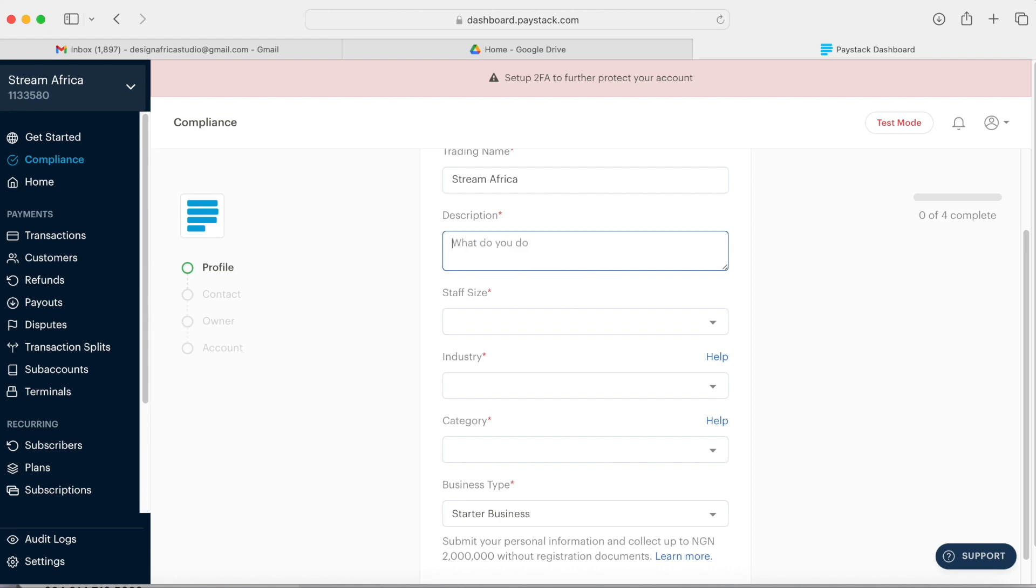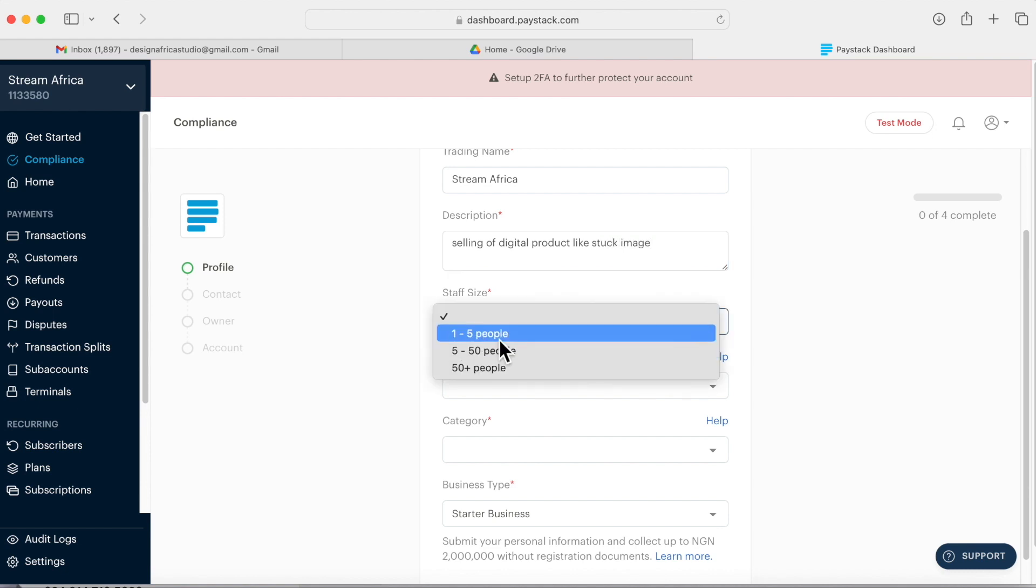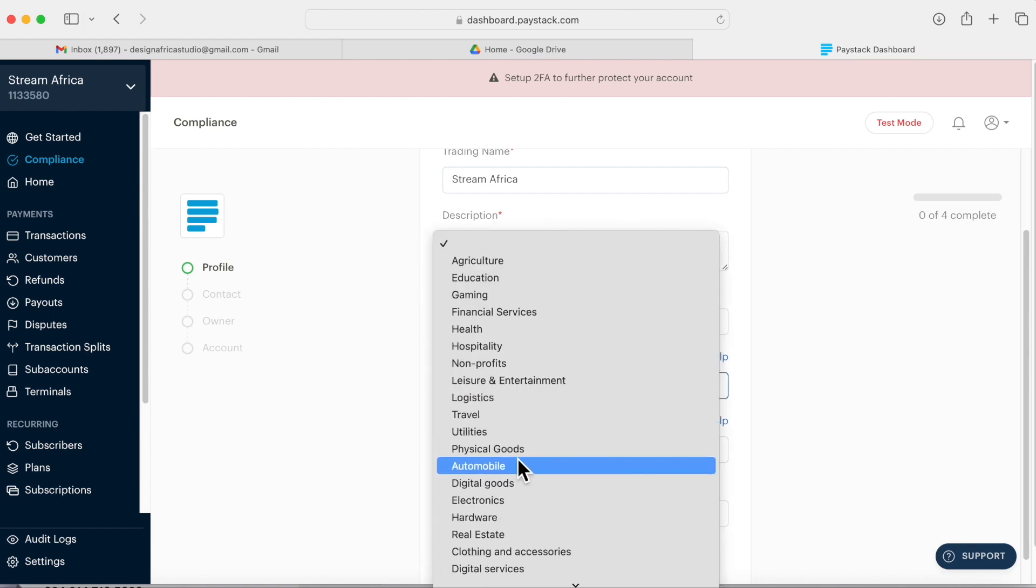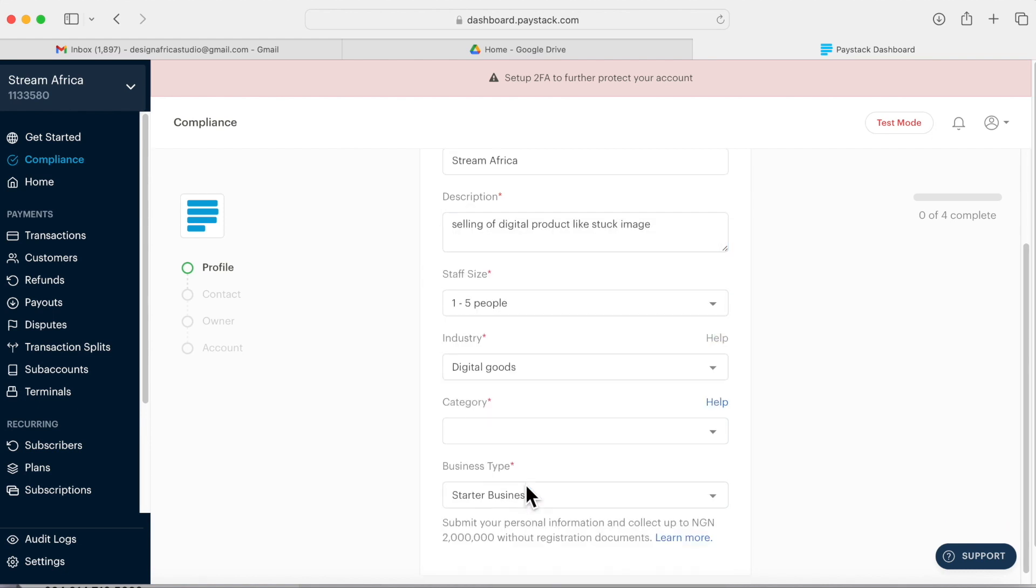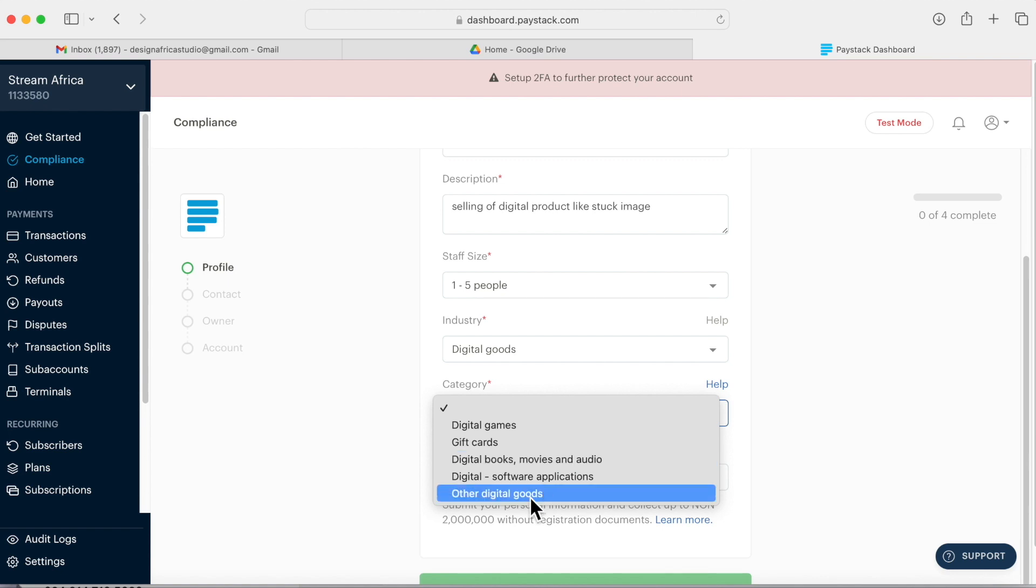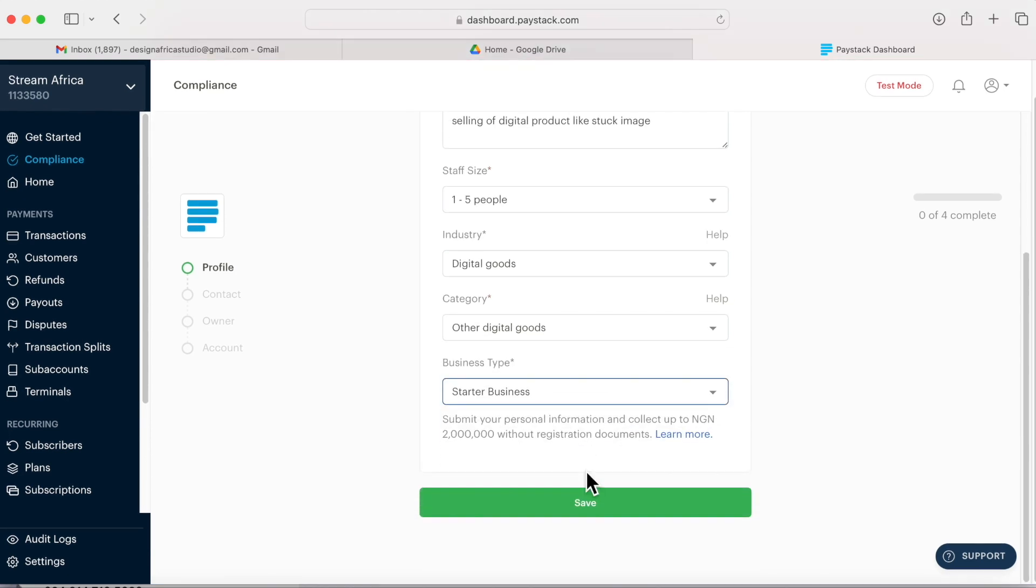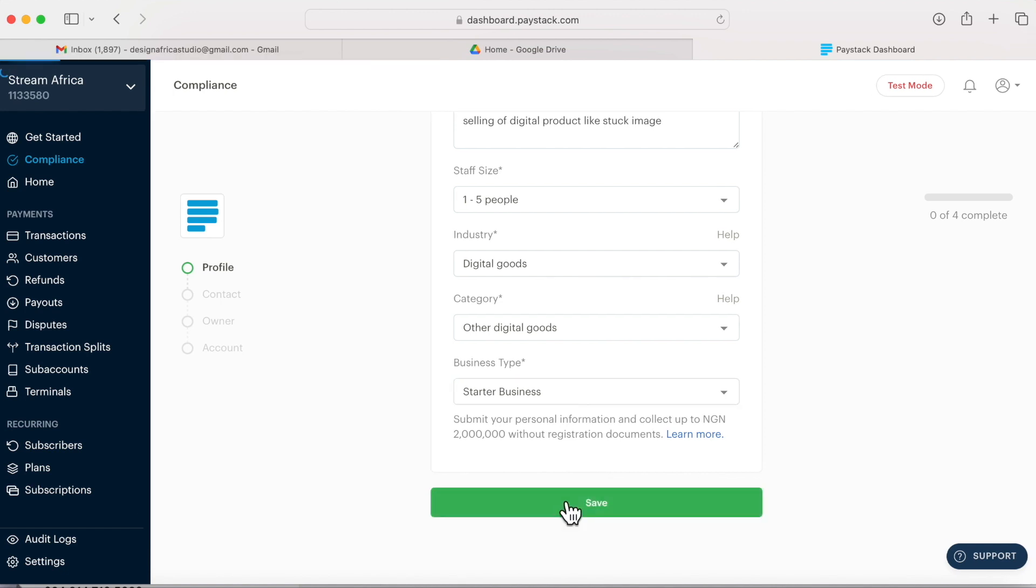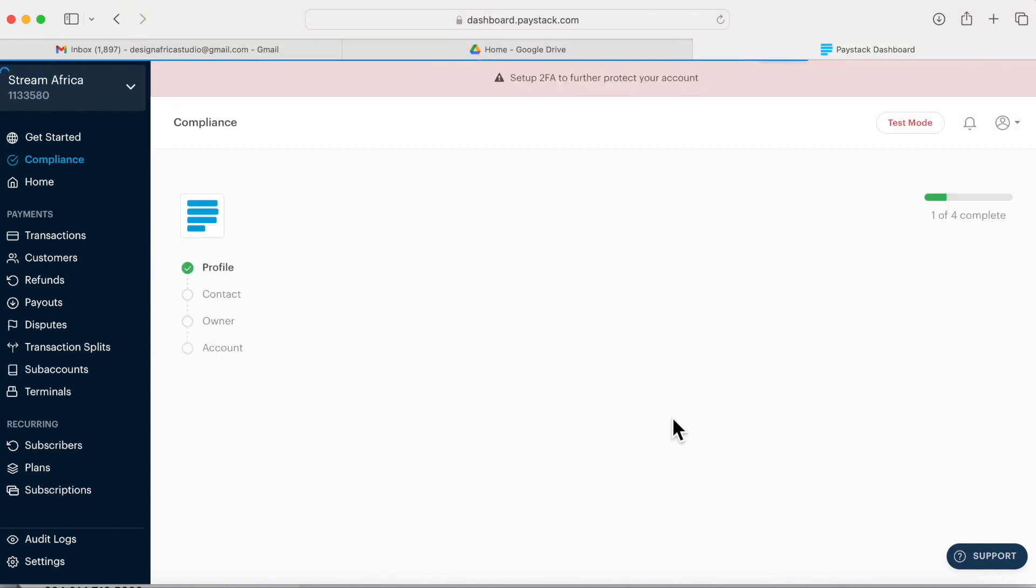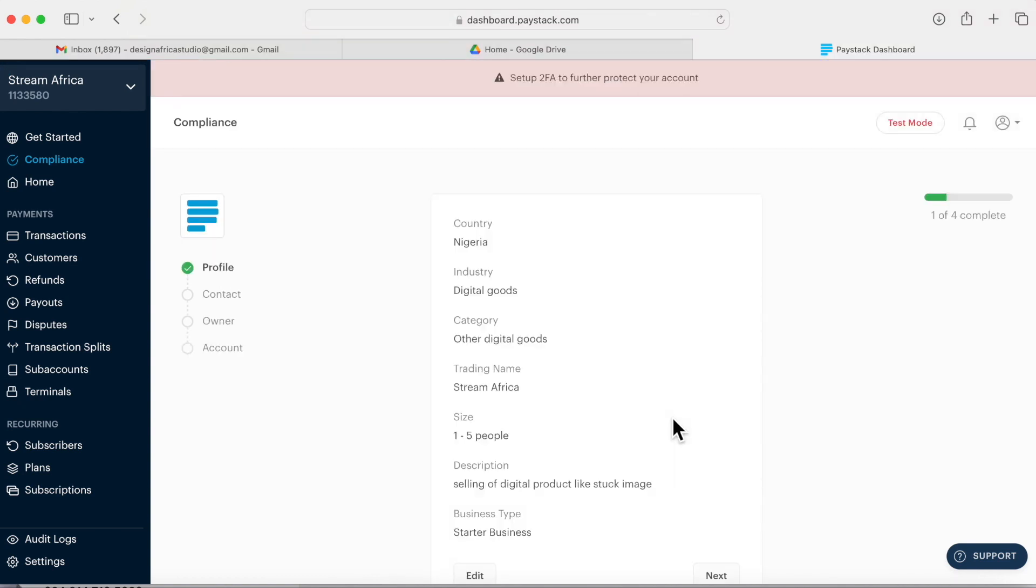Now you're on the dashboard. This is how you fill in these days. It will ask you for description, so the description of my business is that I'm selling a digital product online. Then the next thing, the number of staff, industry, digital goods. Other digital goods are startup business, meaning that you don't have a registration business and you're not a private limited liability. You're just a single individual.